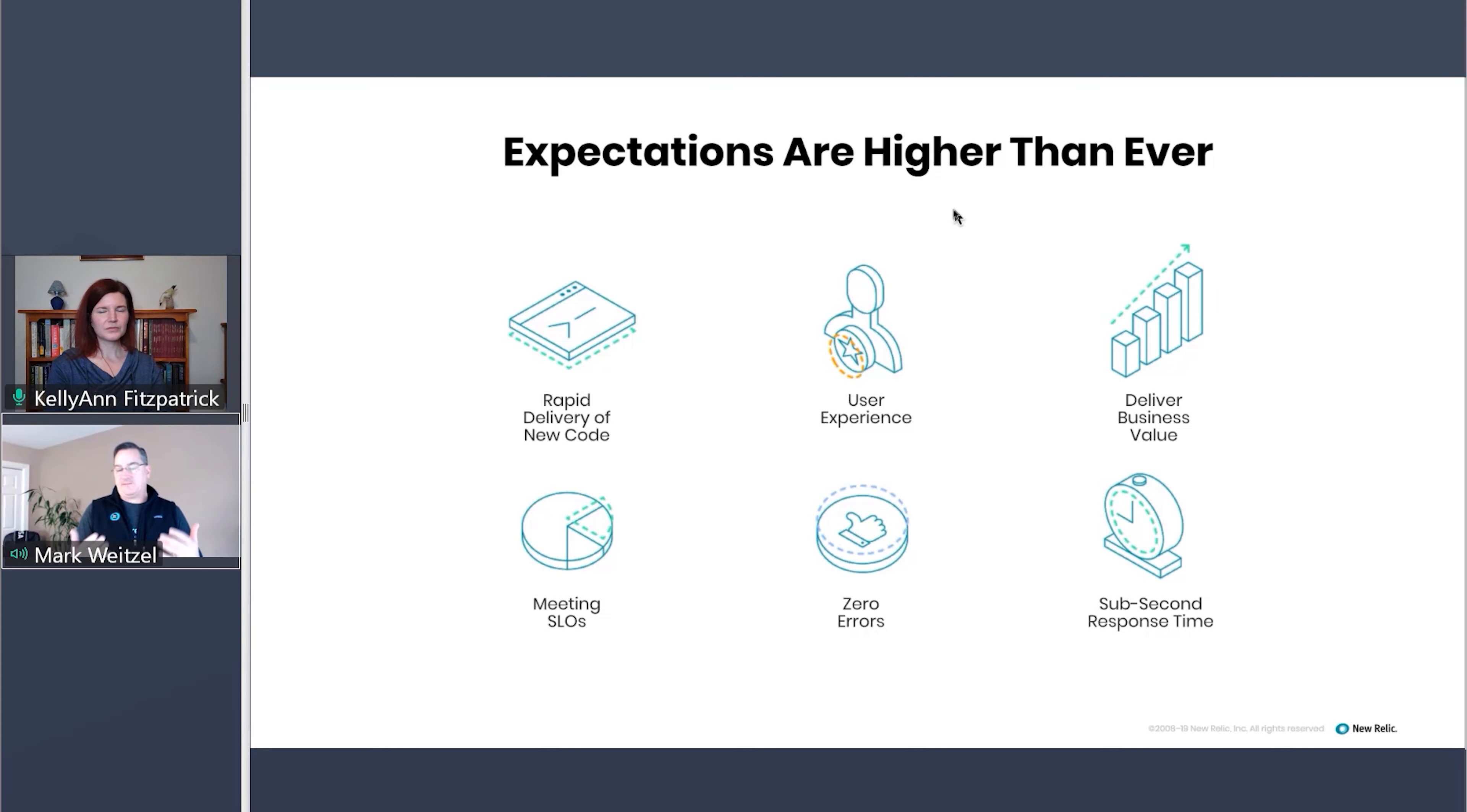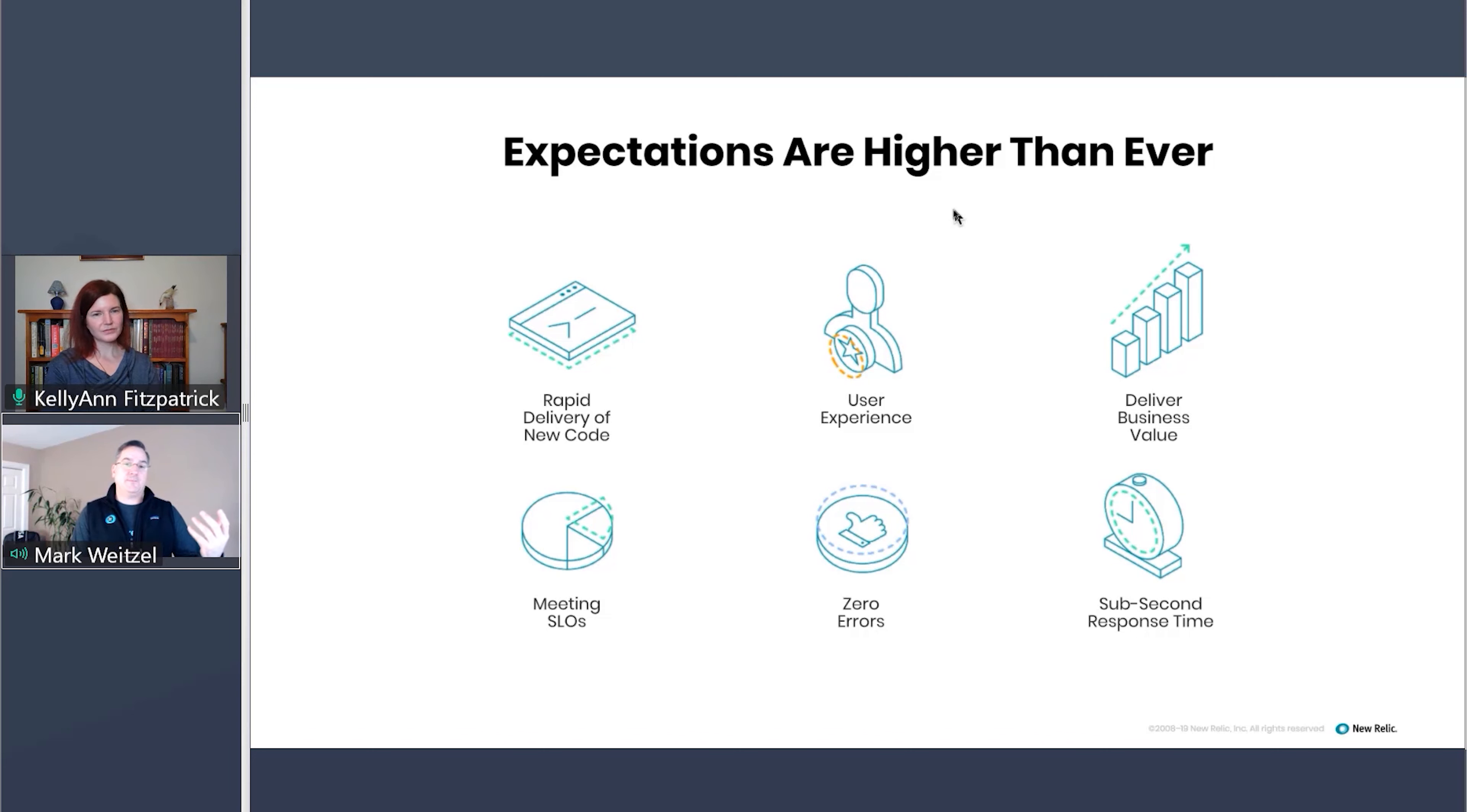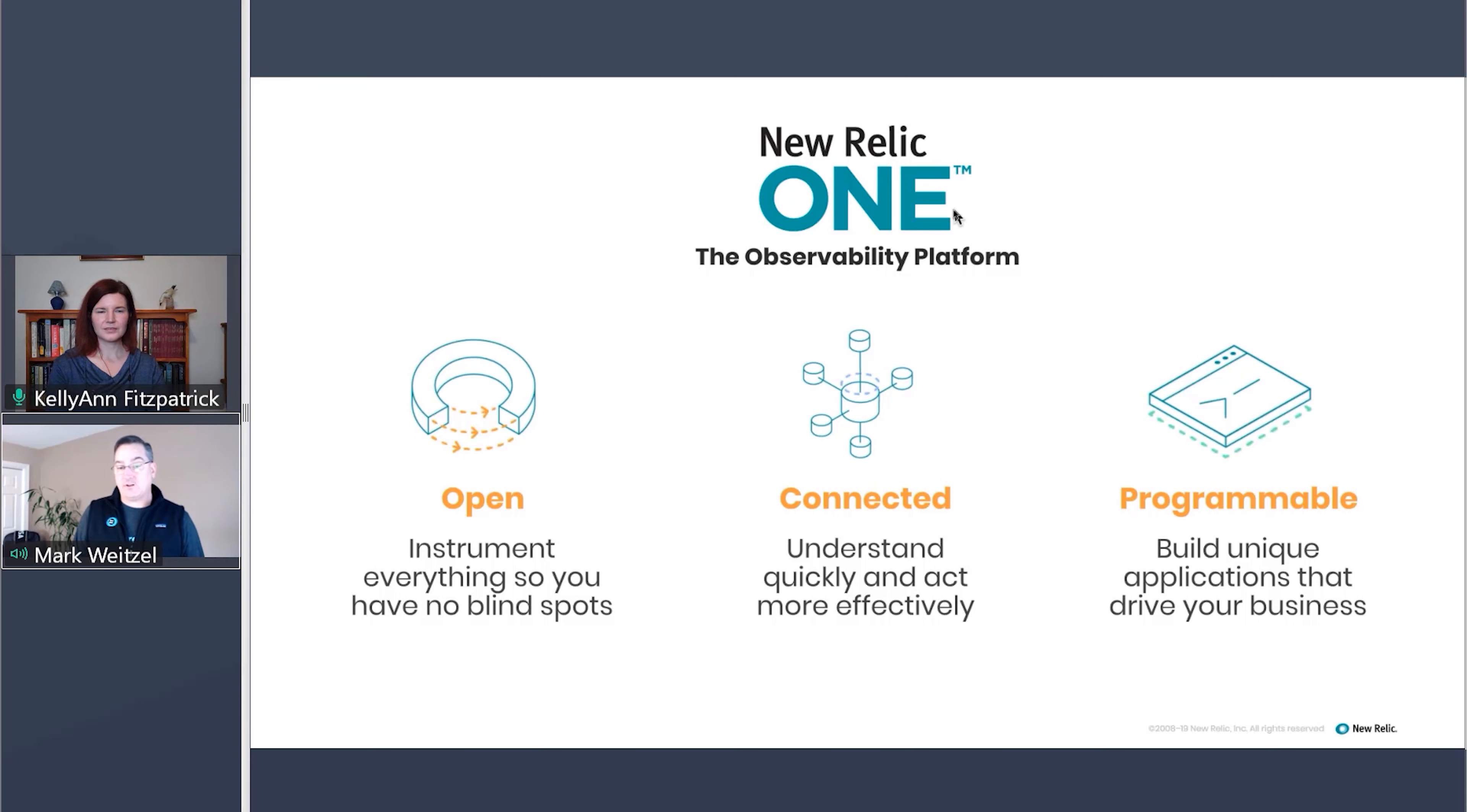And at the same time, our pressures internally of maintaining sub-second response time so people don't leave our website, creating more perfect software, reducing our error count, and meeting our service level objectives, which often roll up into our SLAs, those expectations are getting higher as well. And we believe that you need an observability platform to manage those expectations and to understand what's happening in those complex environments.